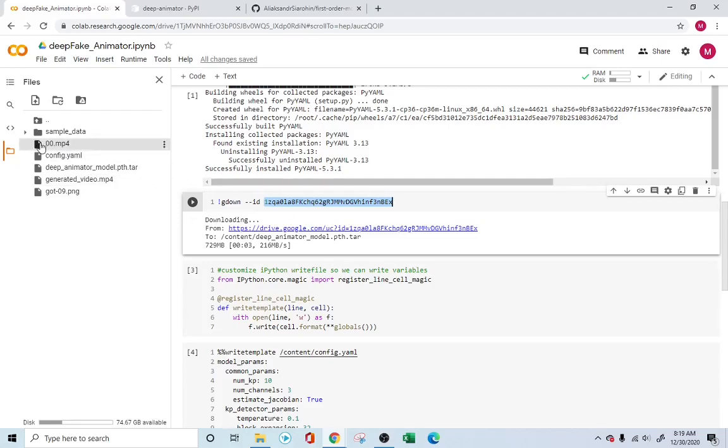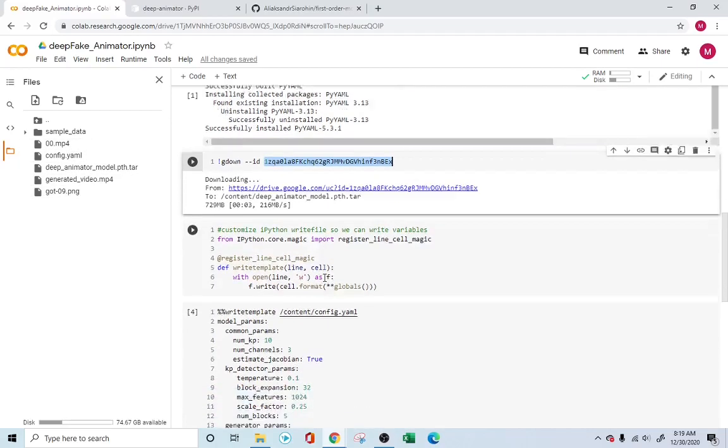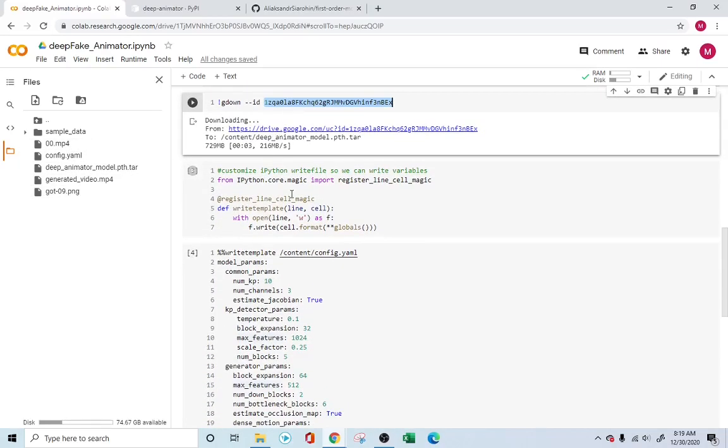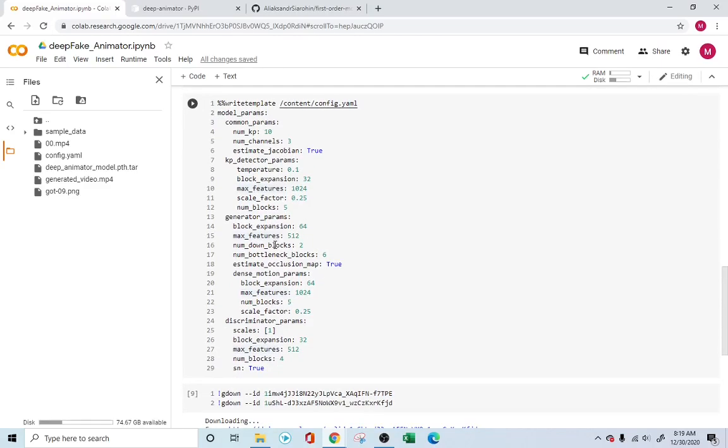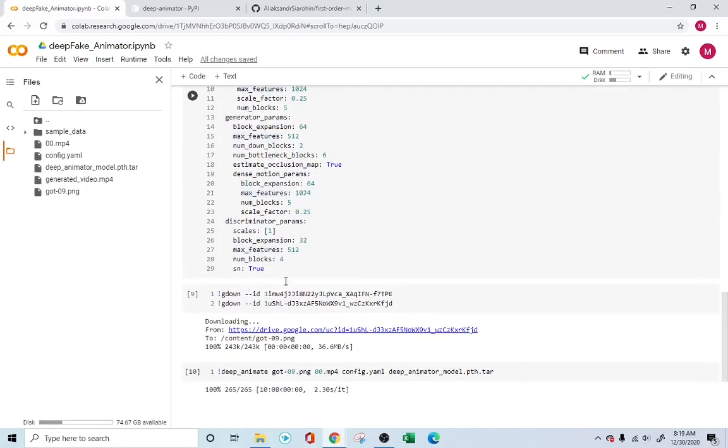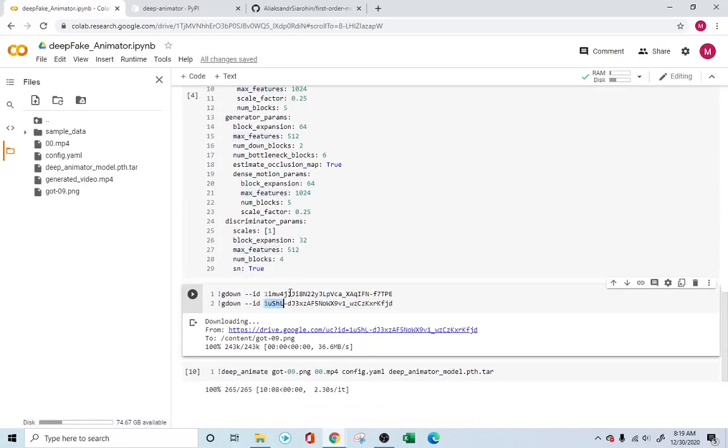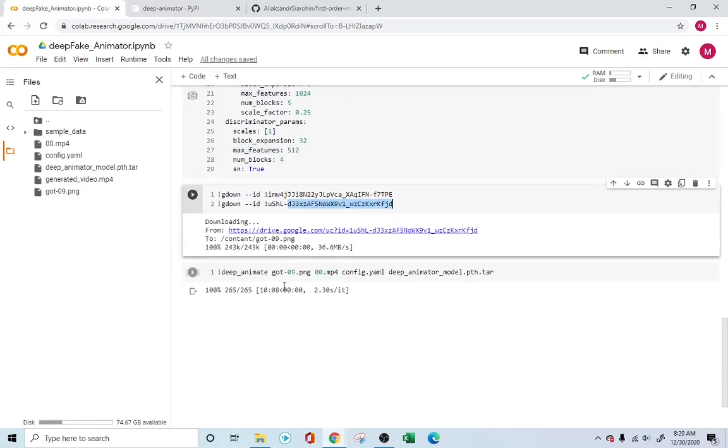So this is the driving video, and this is the end result image which will be animated using this video. So once we have that taken care of, this is basically updating the configuration file, the YAML file, and you're doing that right here. And with that, you have these two images which are going to be downloaded.